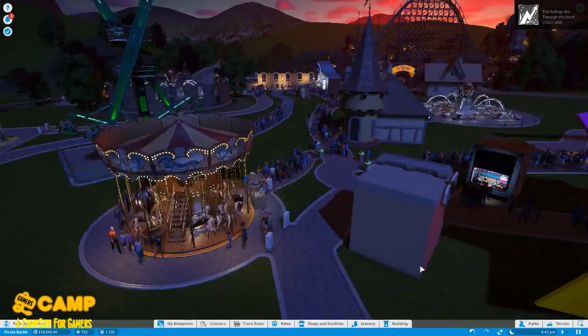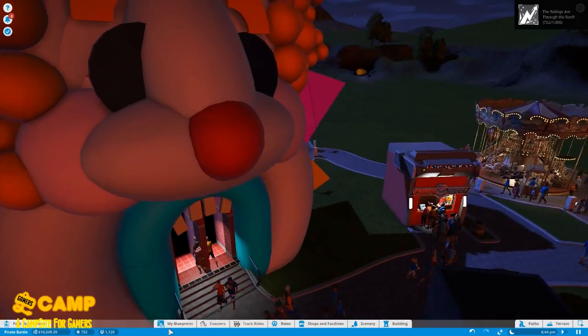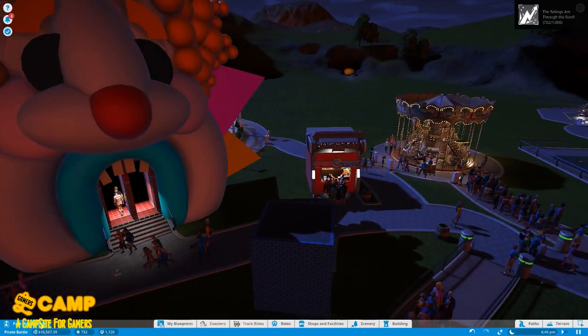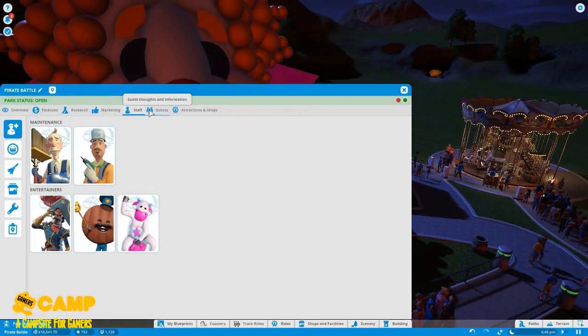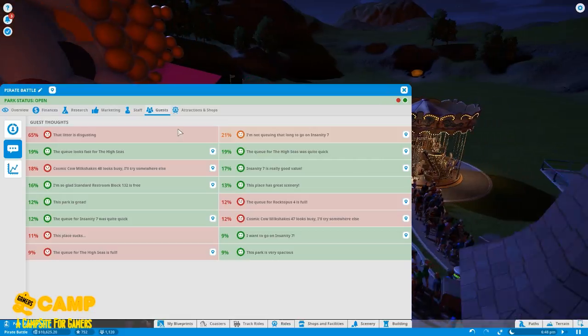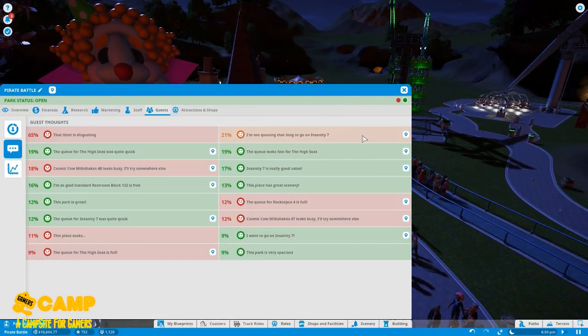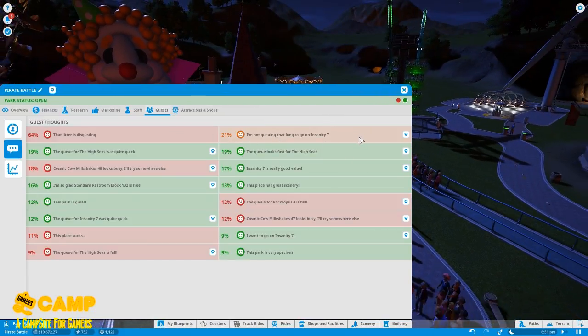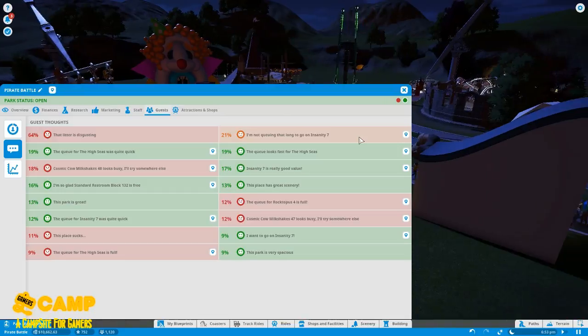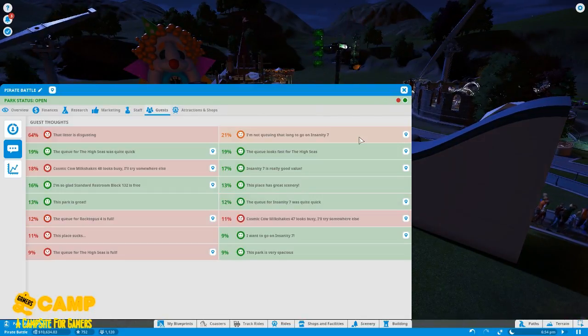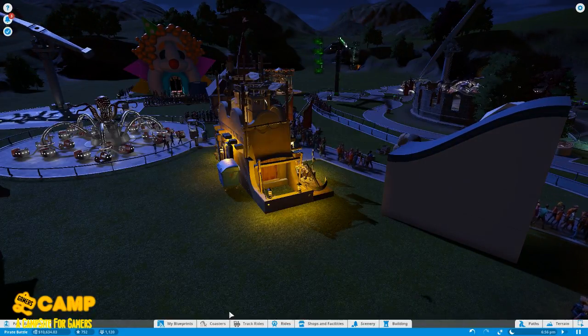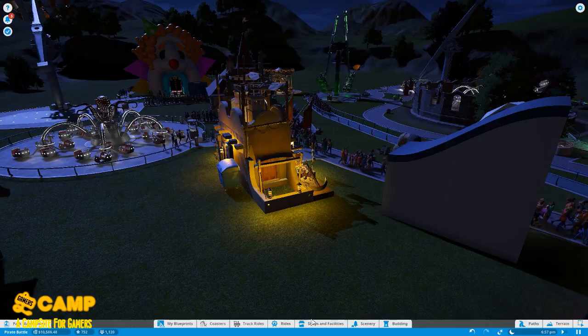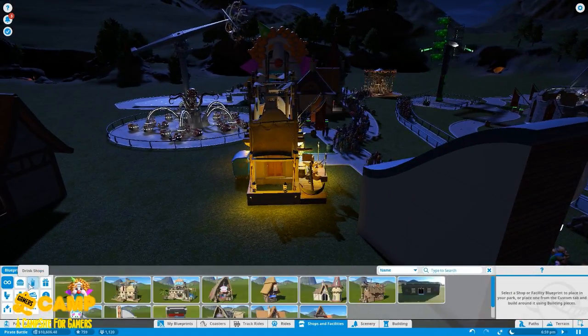Okay, then the ratings are through the roof really. They like my—the litter is disgusting. I'm not—they're not being that long to go to Insanity 7. Uh-huh. I guess we'll buy another cosmic milkshake.